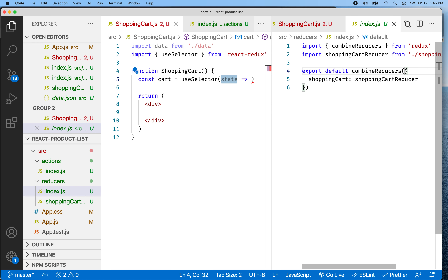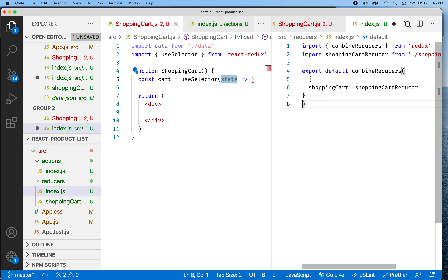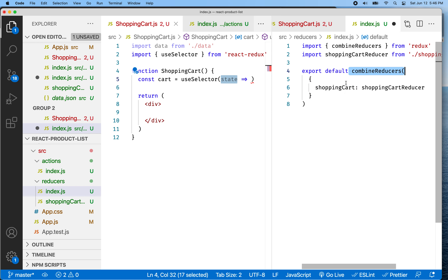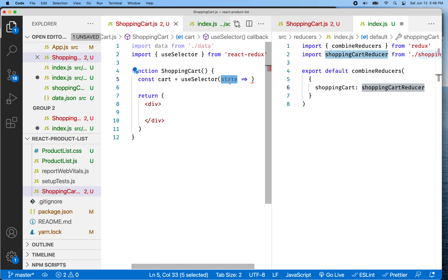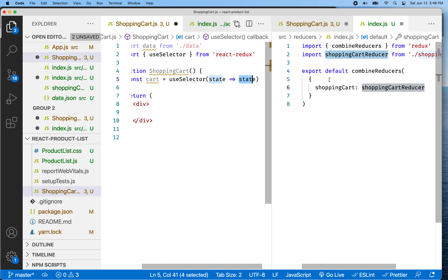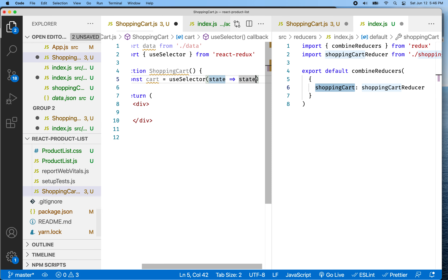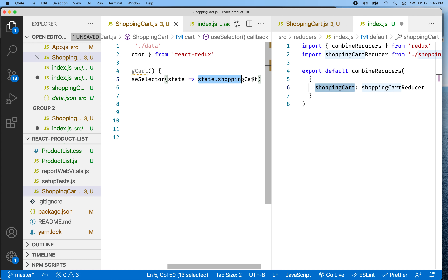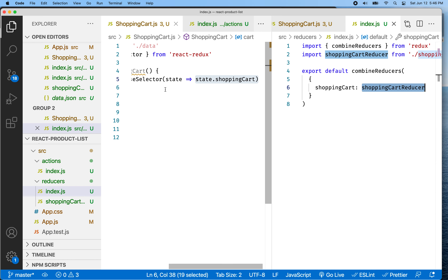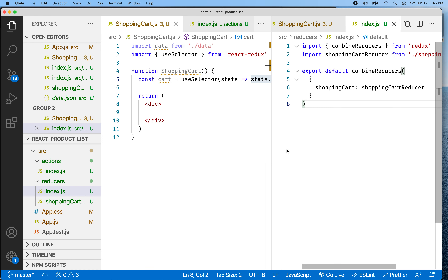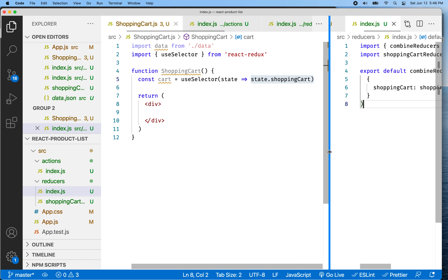To do createStore, we need to create the store from our reducers — we need that value returned from combineReducers. So let's import that also. I'm going to get import — sometimes they call this the root reducer. You can really call it anything, but I'll call it root reducer from dot slash reducers. That'll give us the index file if we don't specify a file, so root reducer is going to be the value returned from combineReducers.